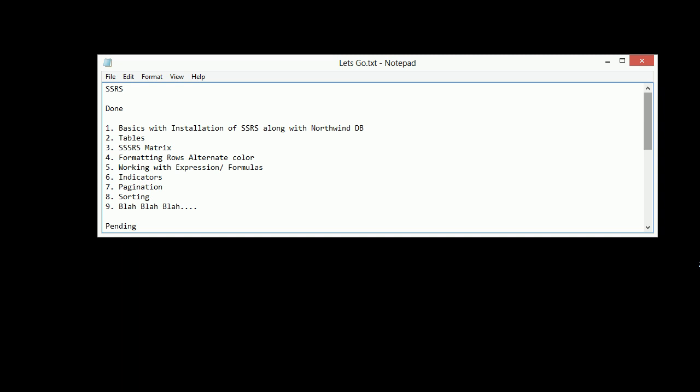But before we proceed, I would like to show you what we have done so far and where we are right now. Basically, we got the basics of SSRS, then we moved to the installation of SSRS. Then we did the configuring of SSRS so you can view your reports in browser. After that, we got the Northwind database in order to play with the data.